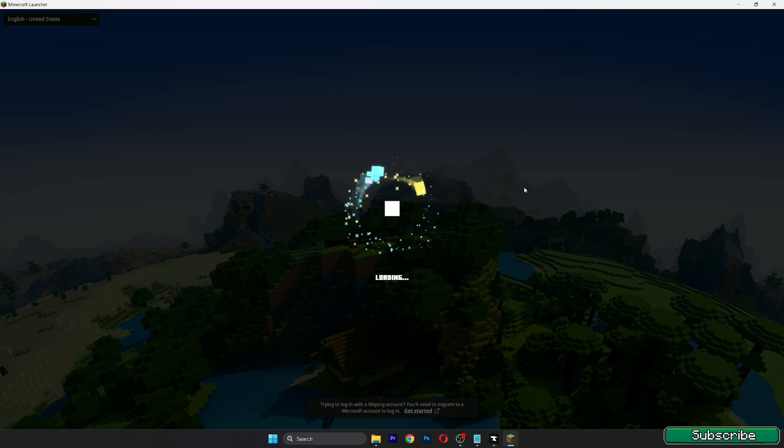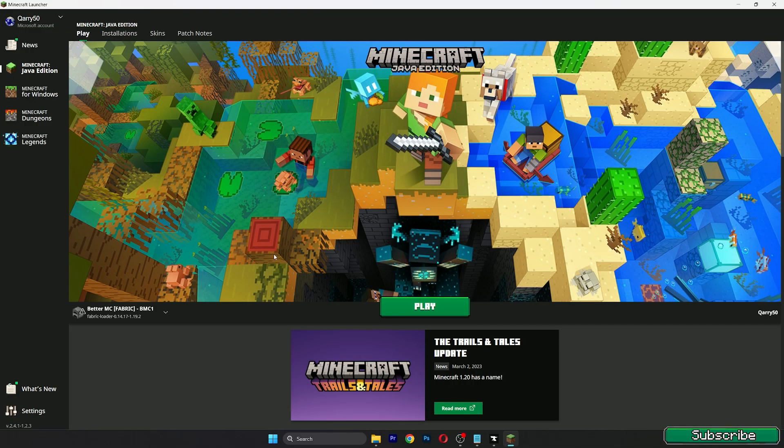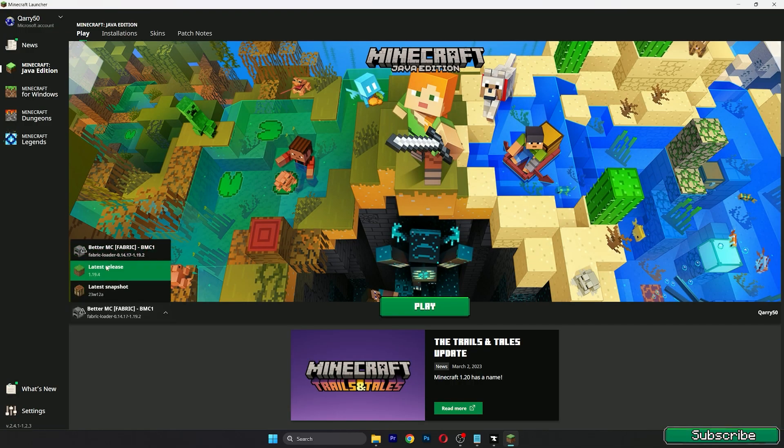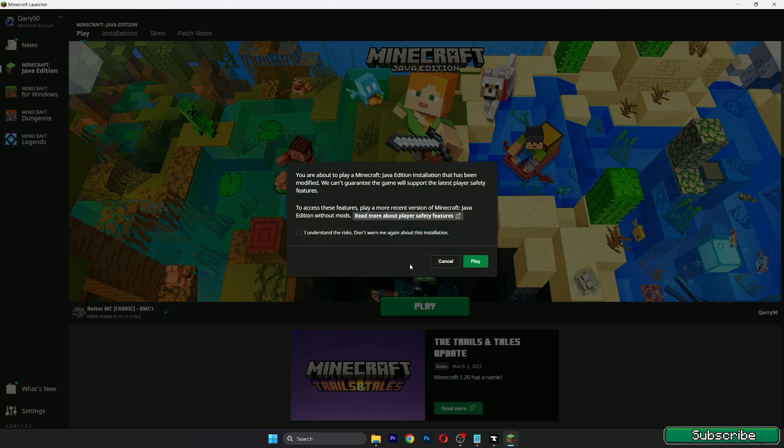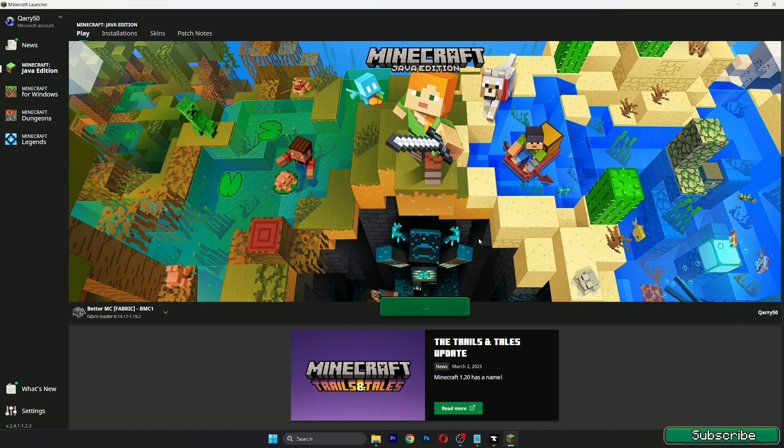Give it a couple of seconds and choose Better Minecraft fabric and hit play. I understand the risk, hit play again.